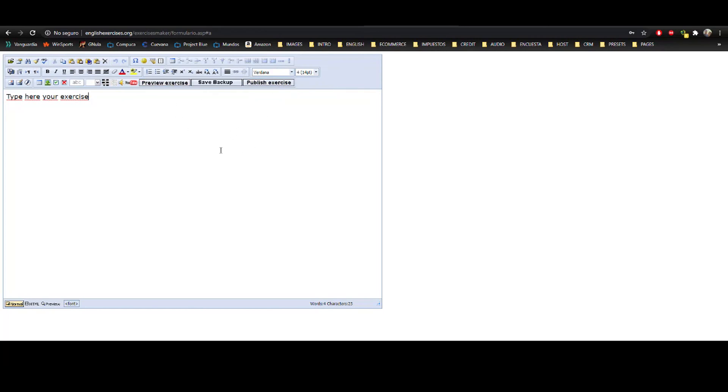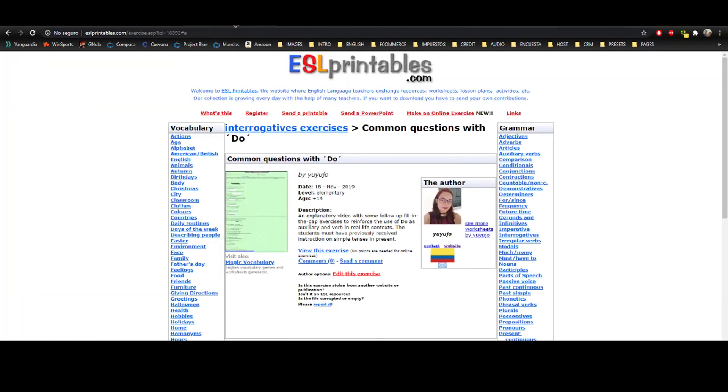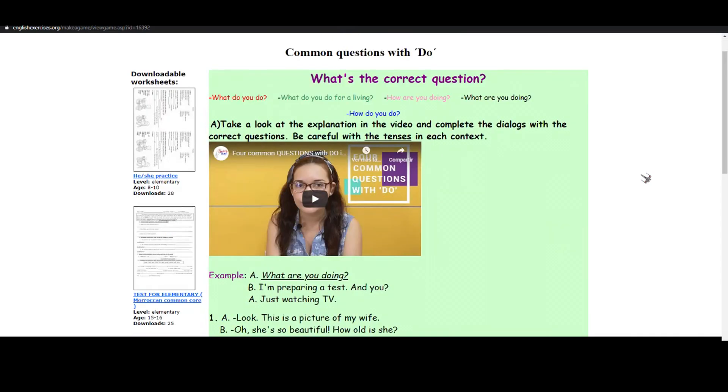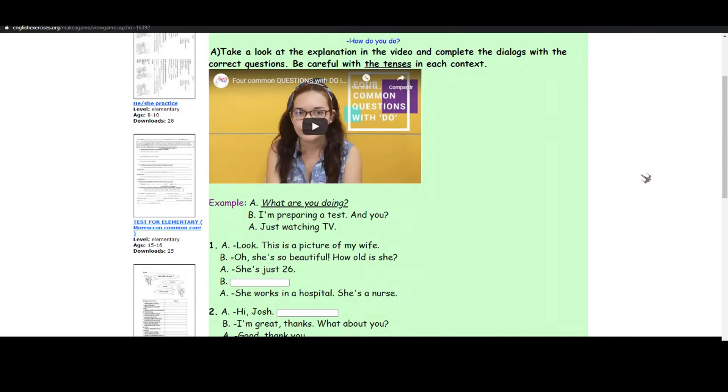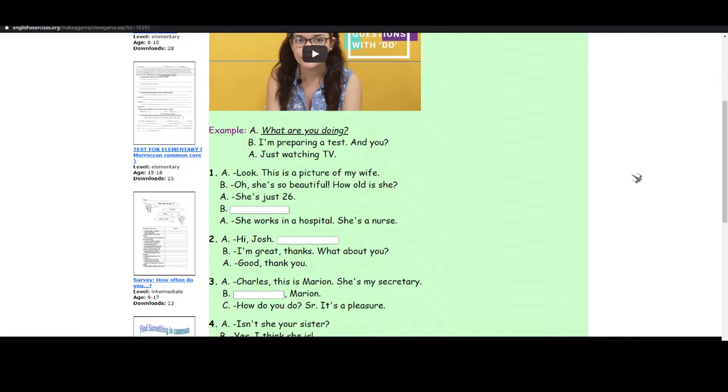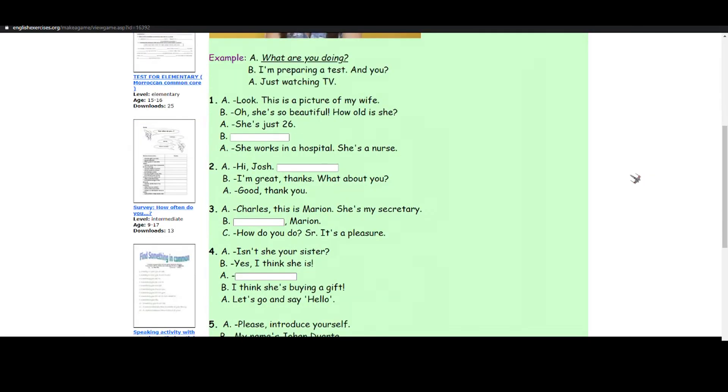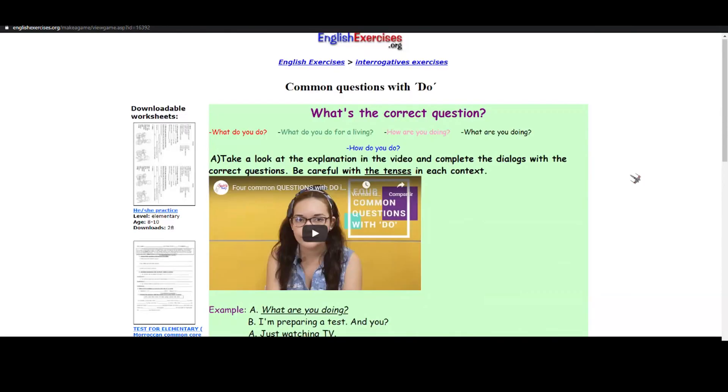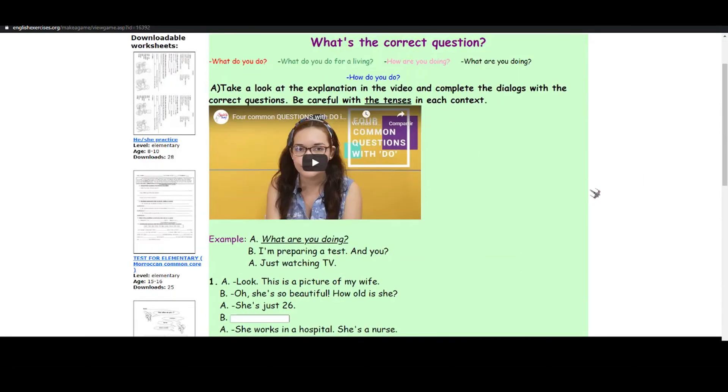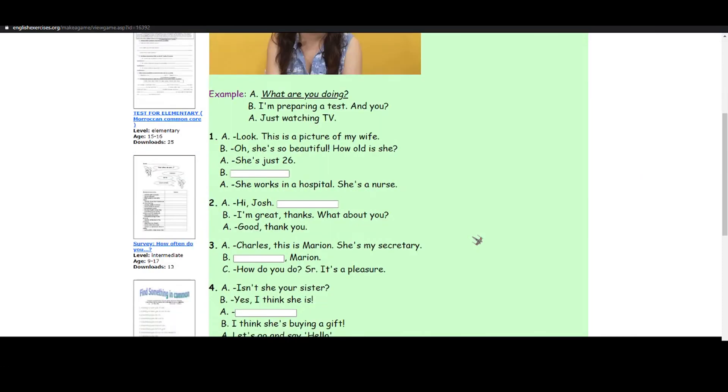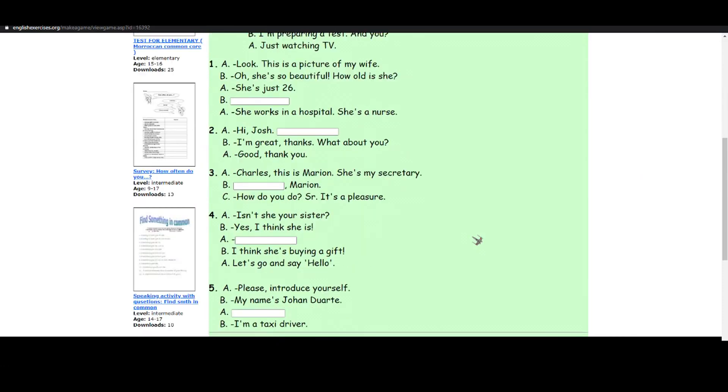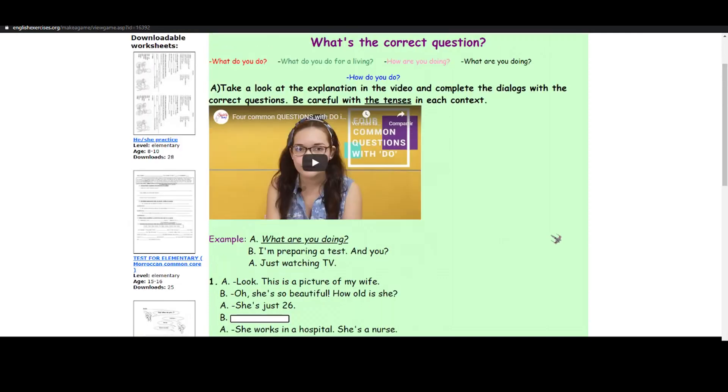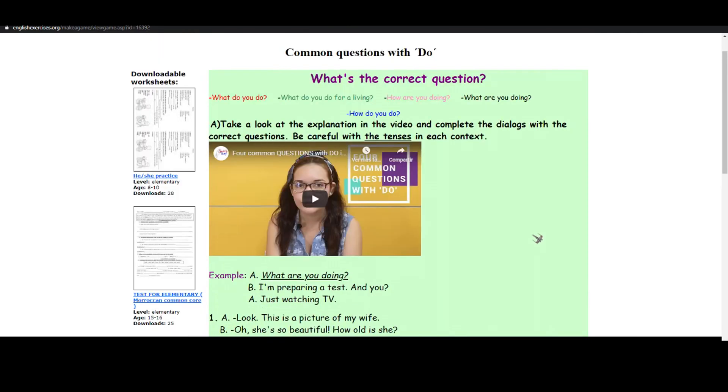And well, at the end, you'll have something like this. This is my exercise. I already created it. Of course, you have to devote some time to create your own and organize the information. In this one, for example, I embedded a video from my channel and I created a quiz - a fill-in-the-gap exercise based on the explanation from my video.